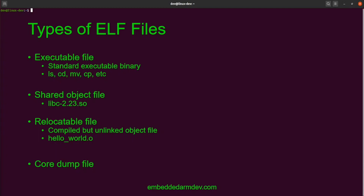A shared object is a dynamic library that an executable can dynamically link into at runtime. The standard C library is a good example of this type of ELF. A relocatable file is a non-executable file designed to be relocated into an executable file or shared object. It contains code and data but is not executable because it doesn't contain all the information Linux needs to load it into memory and execute it. Generally, executable binaries and shared objects are created by using many of these relocatable files.